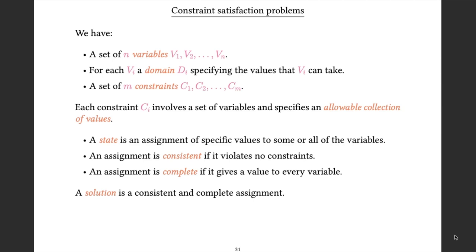We also have a collection of m constraints. Each constraint is associated with some collection of variables, and it specifies which assignments to its associated variables are allowable. We define a state within a CSP to be some assignment of values to some or all of the variables.